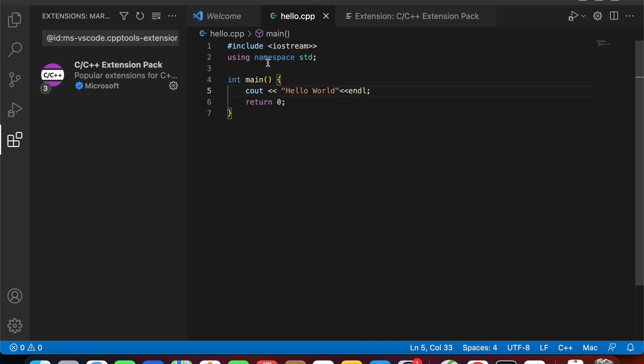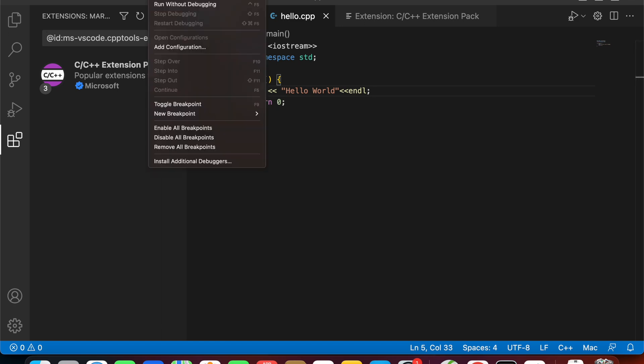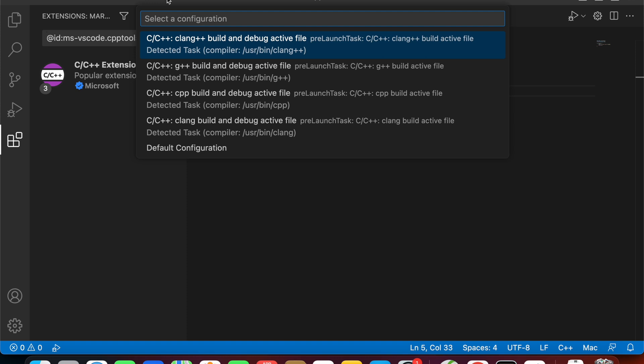Write a simple 'hello world' output and try to run it. Click F5 or click Run and Start Debugging, and choose the C++ on Mac option.